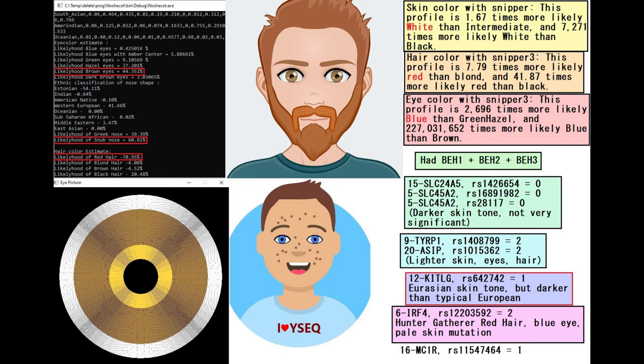This is what he is predicted to look like with Maina Chakot. He is predicted to have brown color eyes, snub-shaped nose, and red hair, very much in contrast with the National Geographic depictions of Cheddar Man.